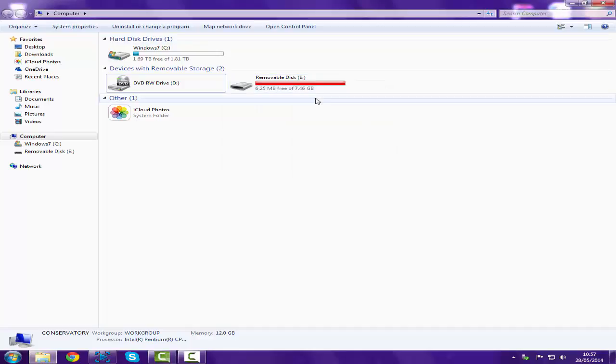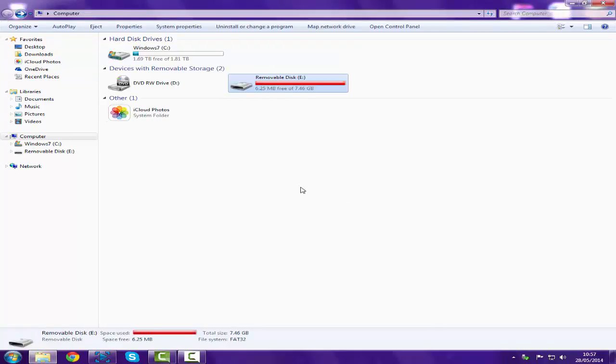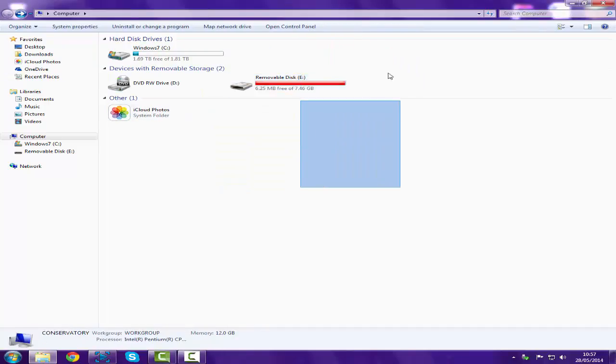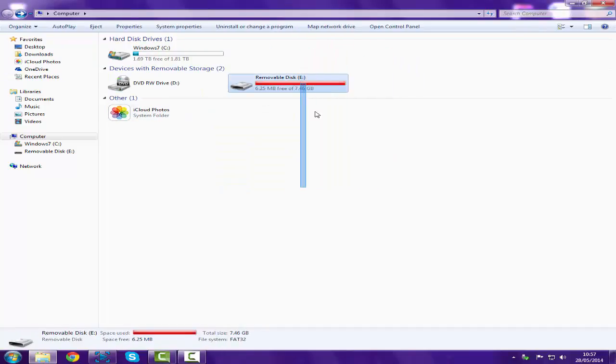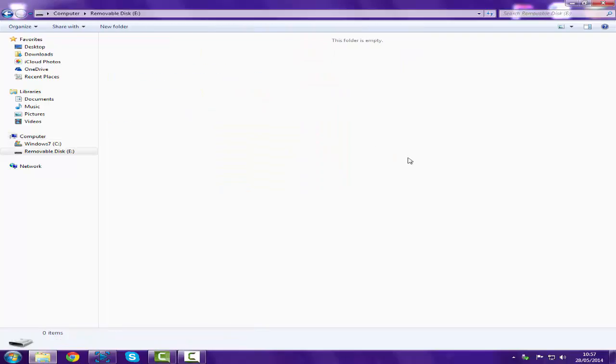Now according to this, 6.25 megabytes free of seven gigs. Now there's nothing in this folder whatsoever. And if I actually try and activate it, I can't, because I've got to have at least that amount of space.